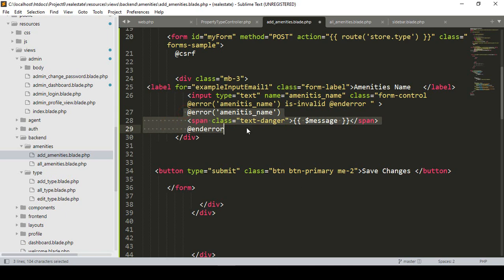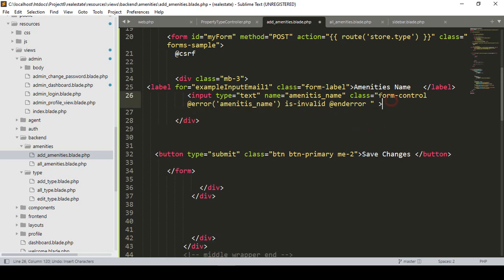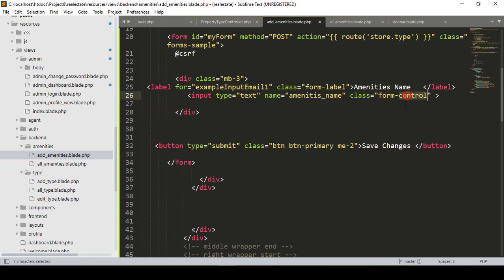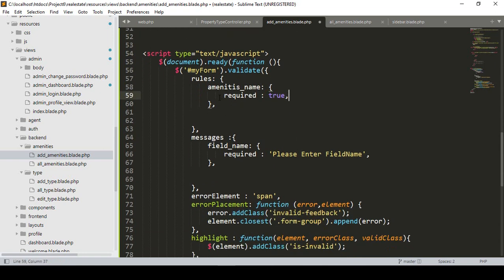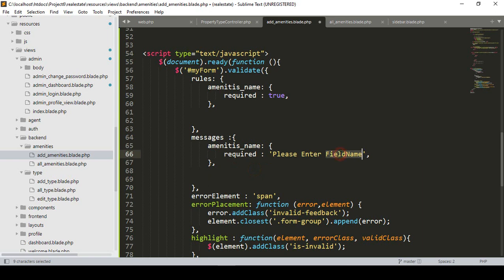Right now we don't need the default error message, so I simply remove it. Also in our form controller, I remove the unnecessary classes. Our field name is 'amenities_name', and I want to make this field required. So I set required: true for the field name 'amenities_name'. You can also define a custom message — I set the message: 'Please enter amenities name'.